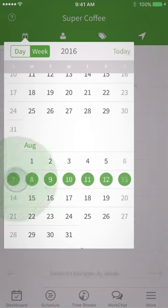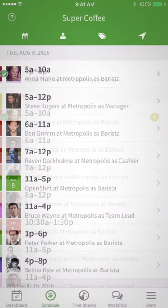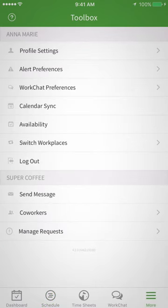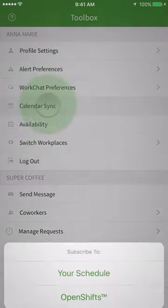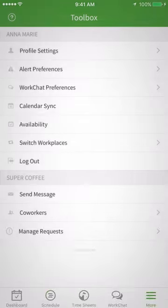And if you'd like, you can sync your shifts from When I Work to iCalendar by tapping the More icon and then selecting Calendar Sync. Checking your schedule is only a few taps away, so you'll never have to dig around to find it again.